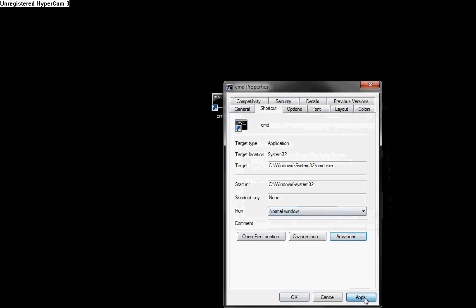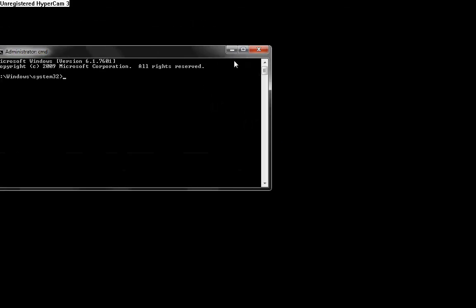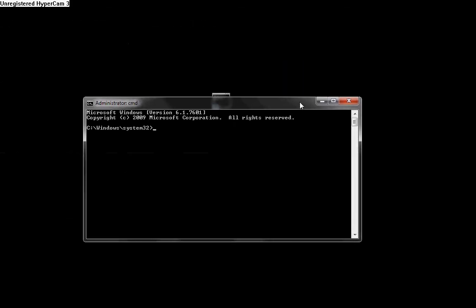When you do this, it will prompt you to confirm that you are the administrator when opening the document. You can't see it on screen, but it will say, 'Do you want to allow the following program to make changes to this computer?' Click Yes, and then it will open up and you can go on from there.